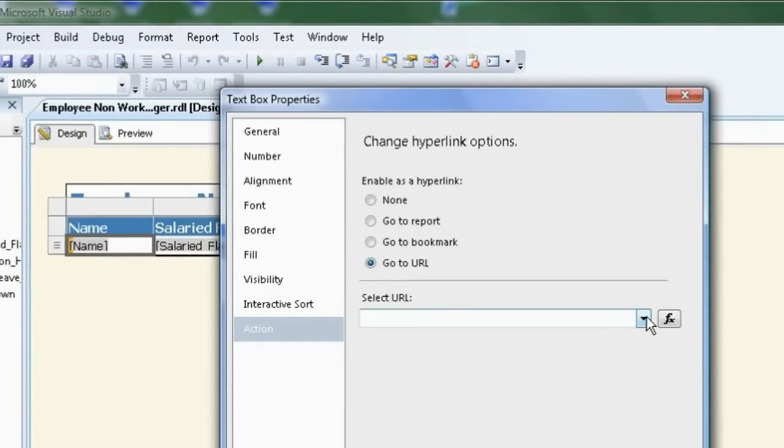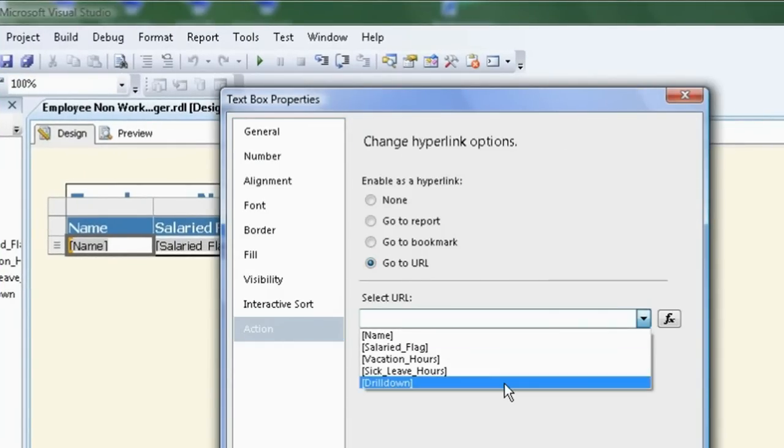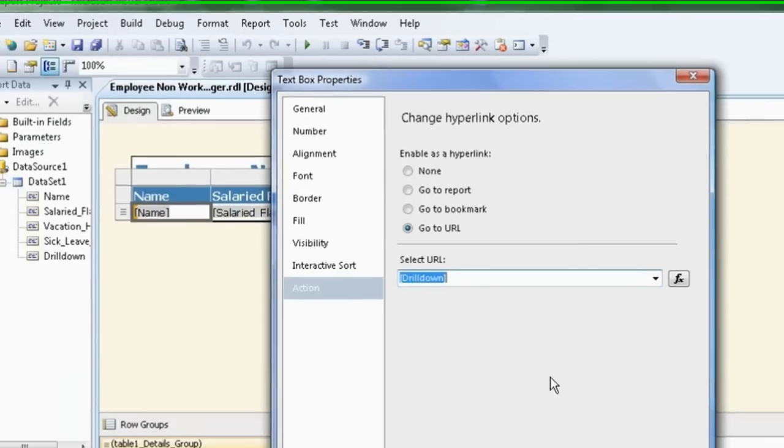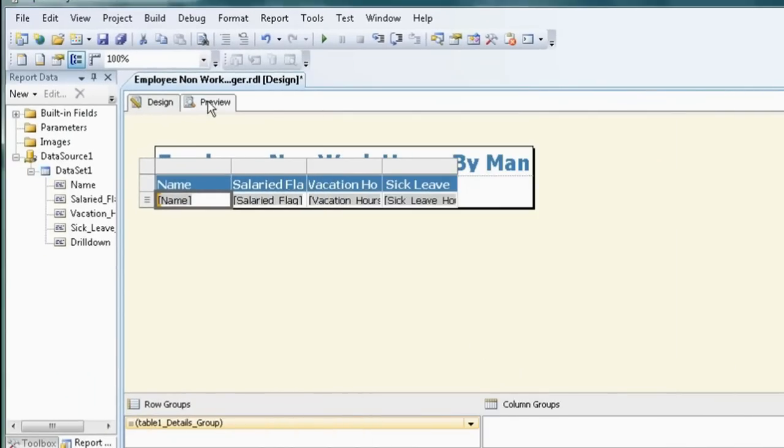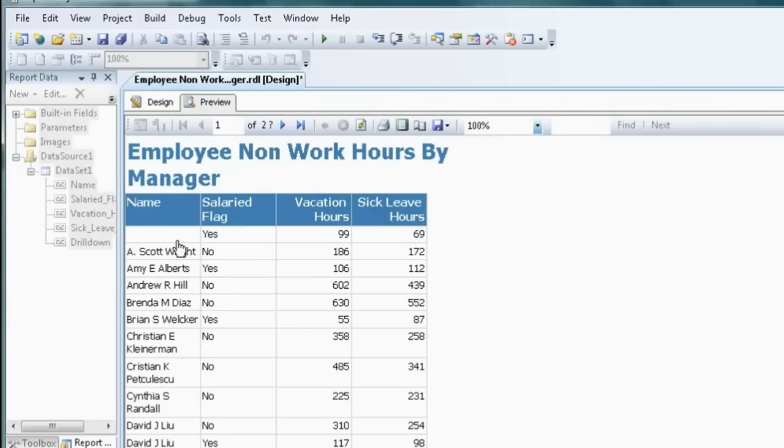Go to URL. And let's choose the drill down field that we chose to output in the query. OK. Preview.